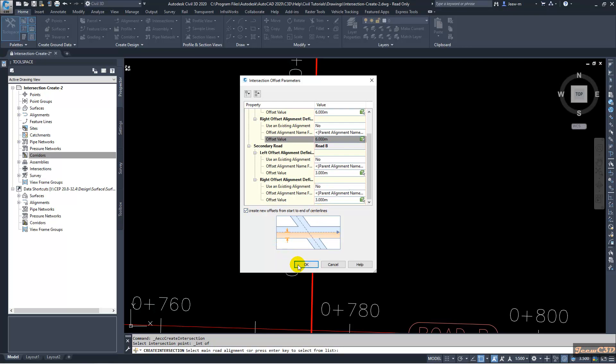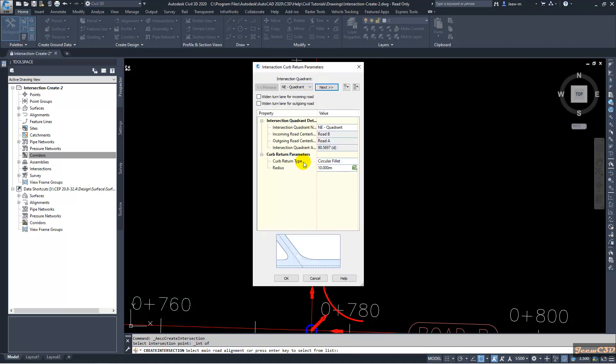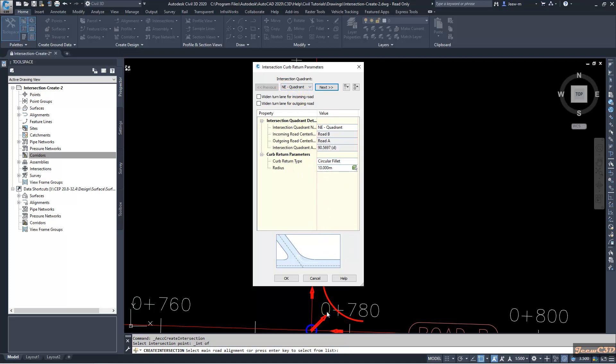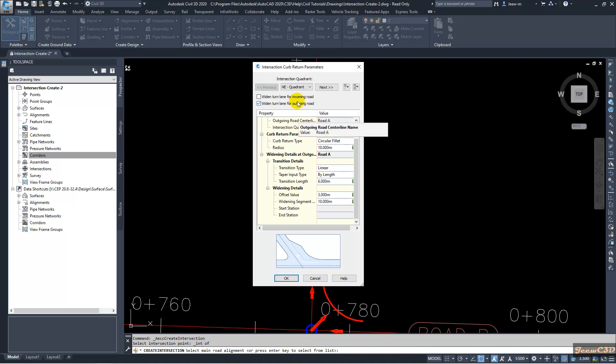Then you go to Curb Return Parameters. In here what we do is we will add a turning lane. First we will set up the Northeast quadrant. So we will add outgoing turning lane to this section. This depends on the traveling direction in your country. In here we are thinking as traveling on the left side of the road.